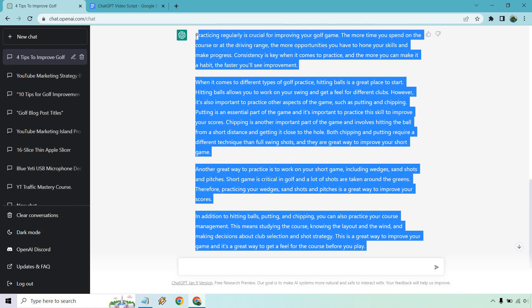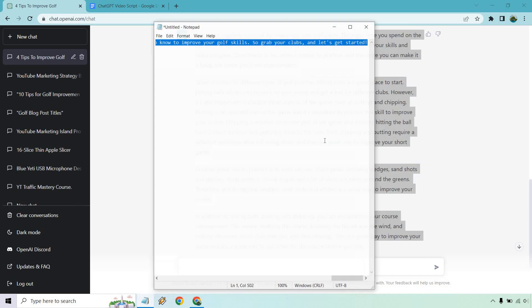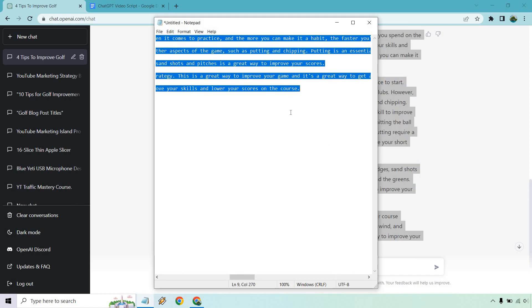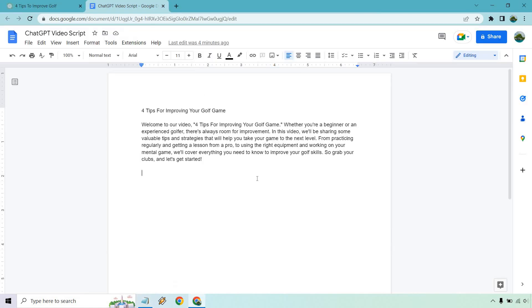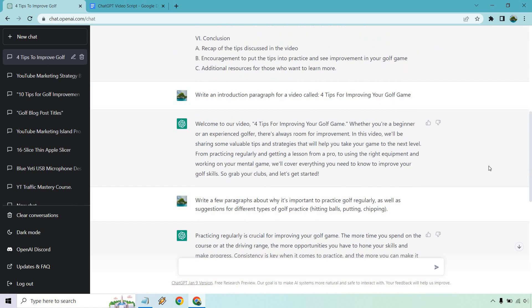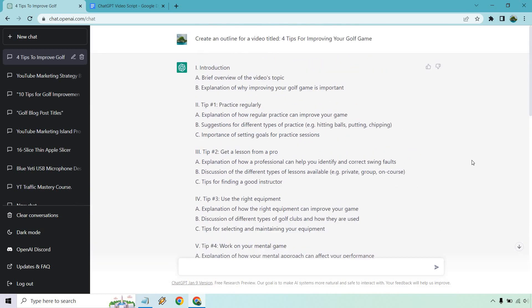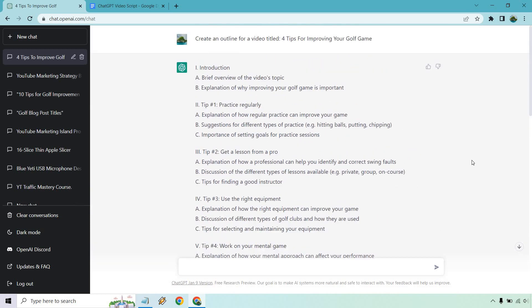If you ever copy this and put it into a Google Doc, you want to make sure you paste it into a notepad first. Otherwise you get this huge background on it and it looks pretty bad. But overall, we're just pretty much going down the list.